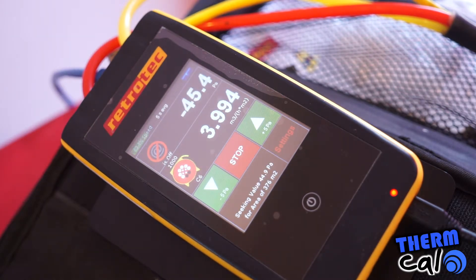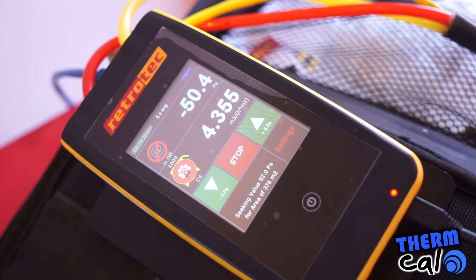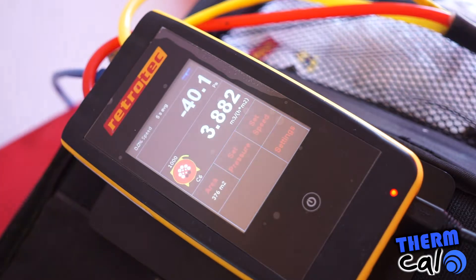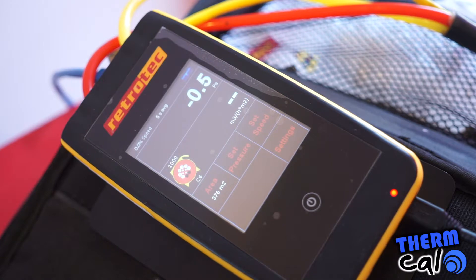50 pascals is the pressure at which the airtightness result is given to the developer or homeowner. It's expressed in metres cubed per hour of airflow through the building, divided by the metre squared of the envelope of the building — that's the total walls, floors, roof and ceilings.